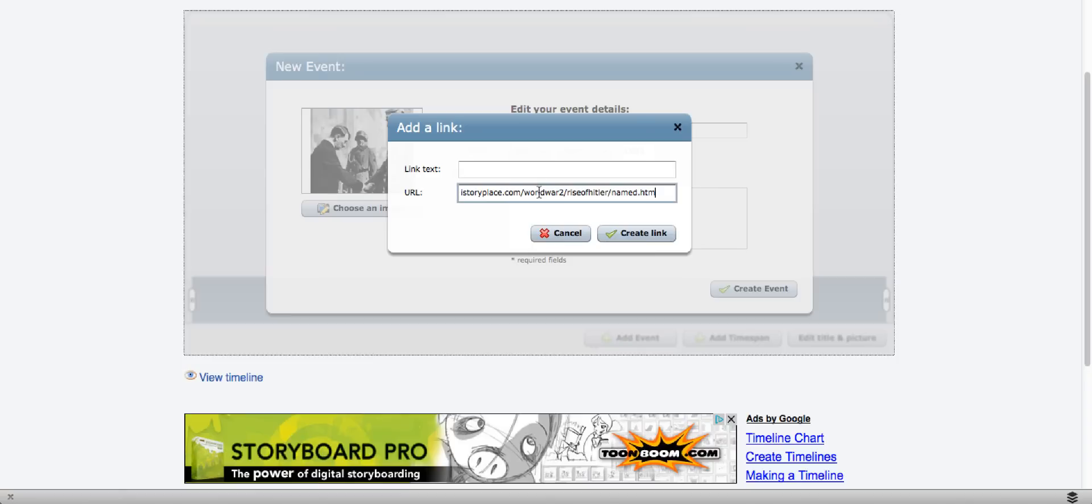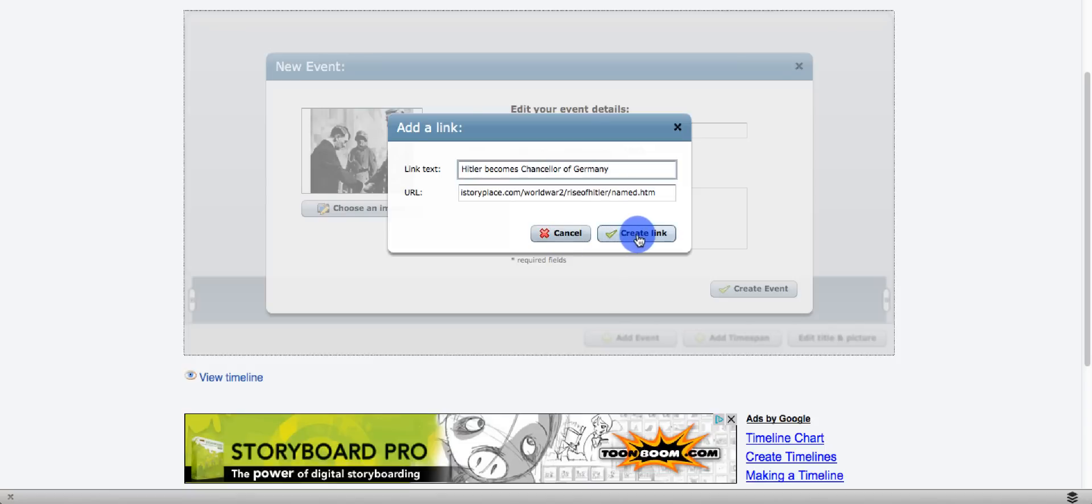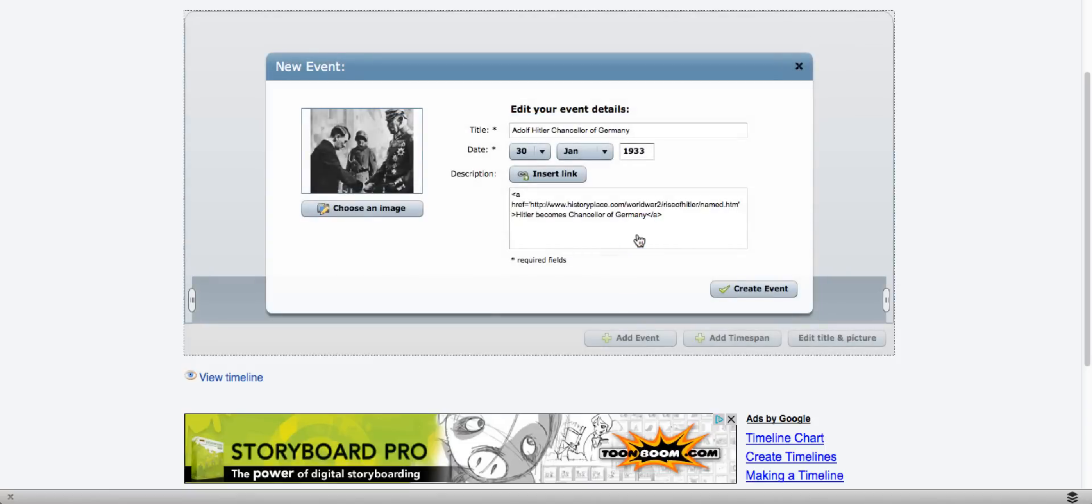I can insert a link, and I put link text because that's what's going to show up with the hyperlink. And I click create a link. And then when I have everything the way I want it to be, I will click create event.